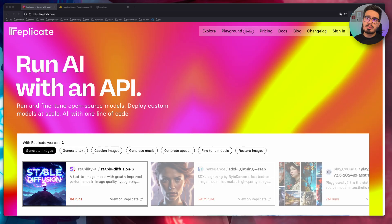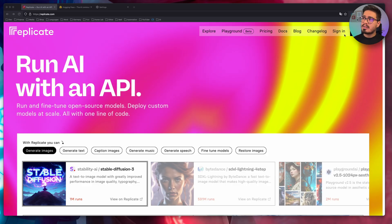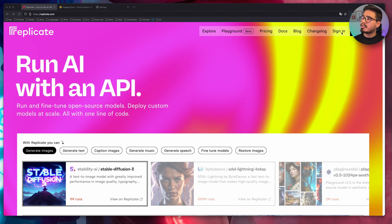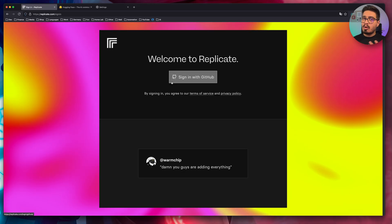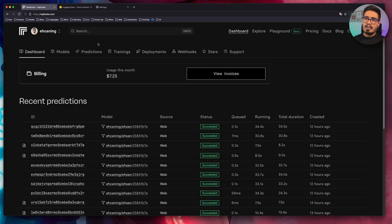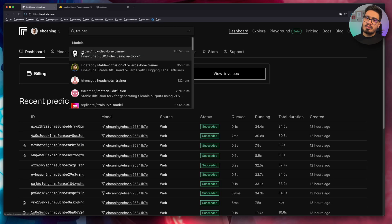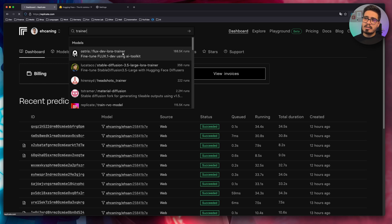Head over to replicate.com and click on get started or sign in. For now, you can only sign in with your GitHub account. So click on that and choose your GitHub account. After signing in, search for trainer and you will see ostrus slash flux dev Laura trainer with lots of runs. Click on it.